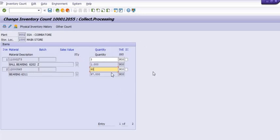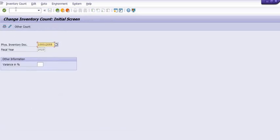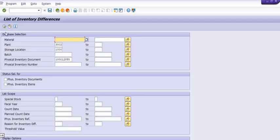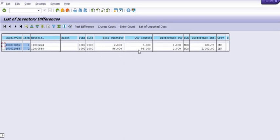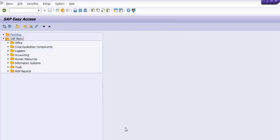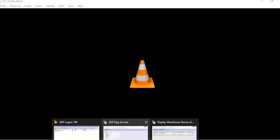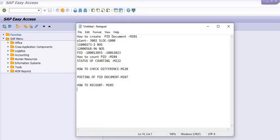We have successfully performed the recount and clicked Save. Once you recount, you should check the status in MI20 as well. Check the difference again with the same PID document. We can see the difference is now updated — we have counted 3 quantities — and the difference is maintained after recounting.